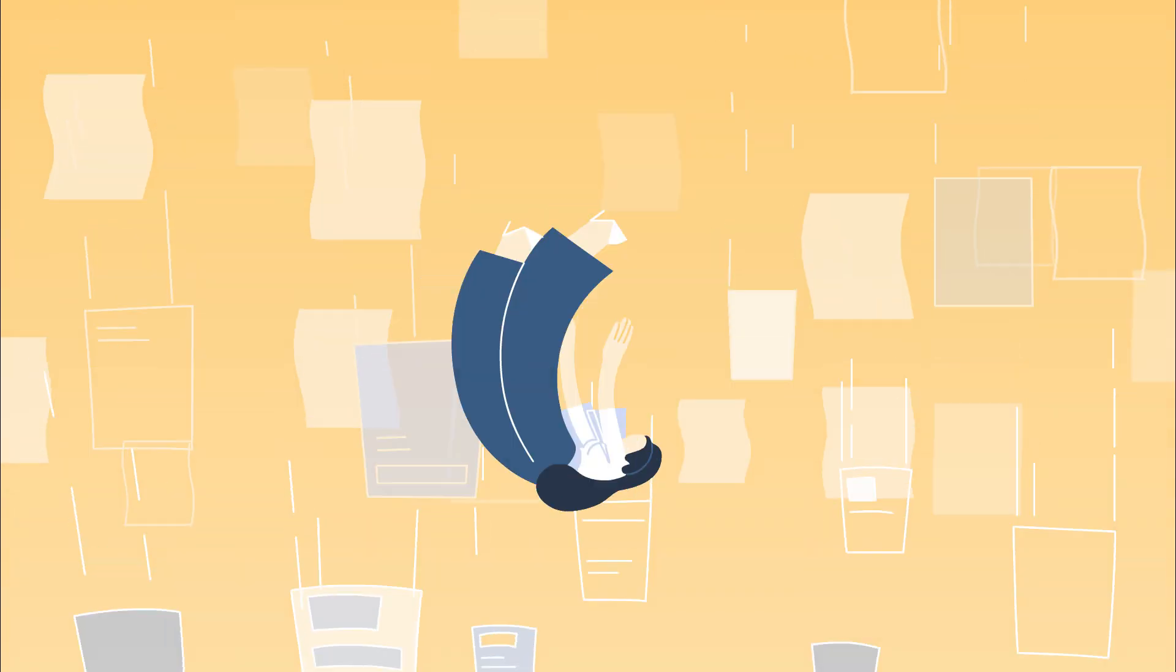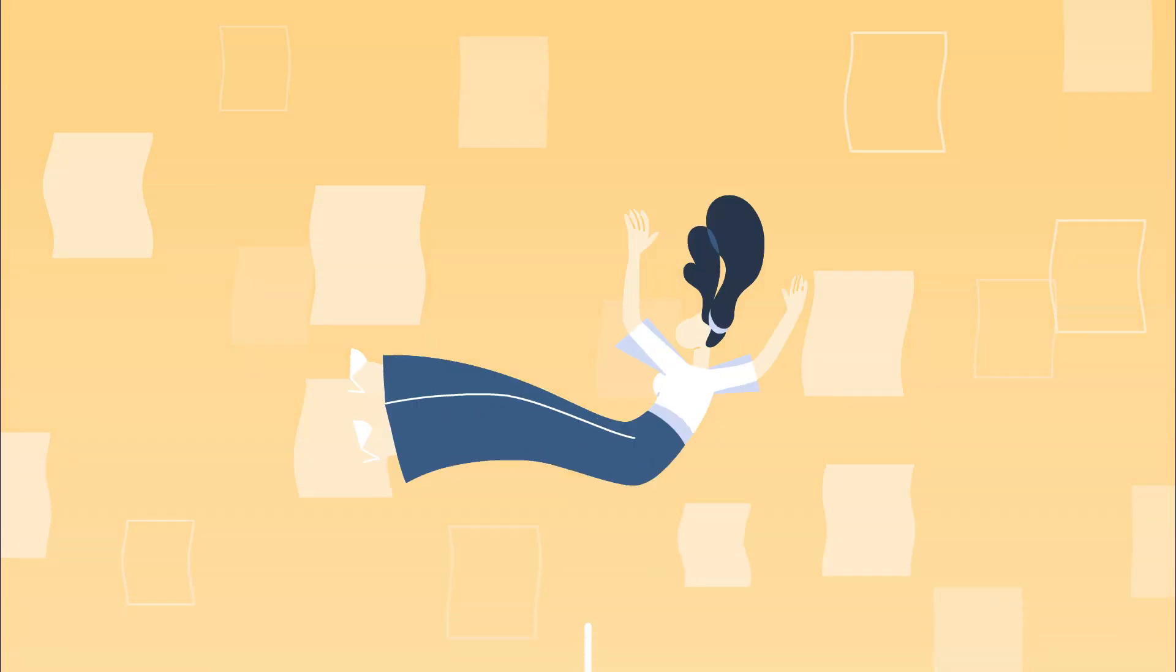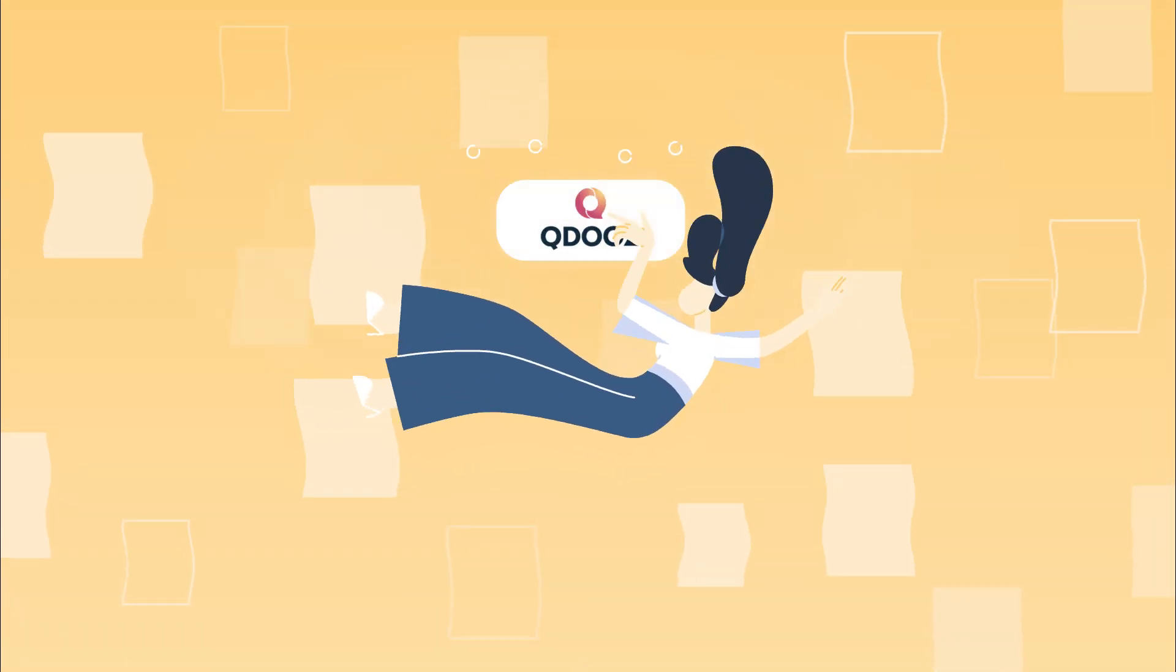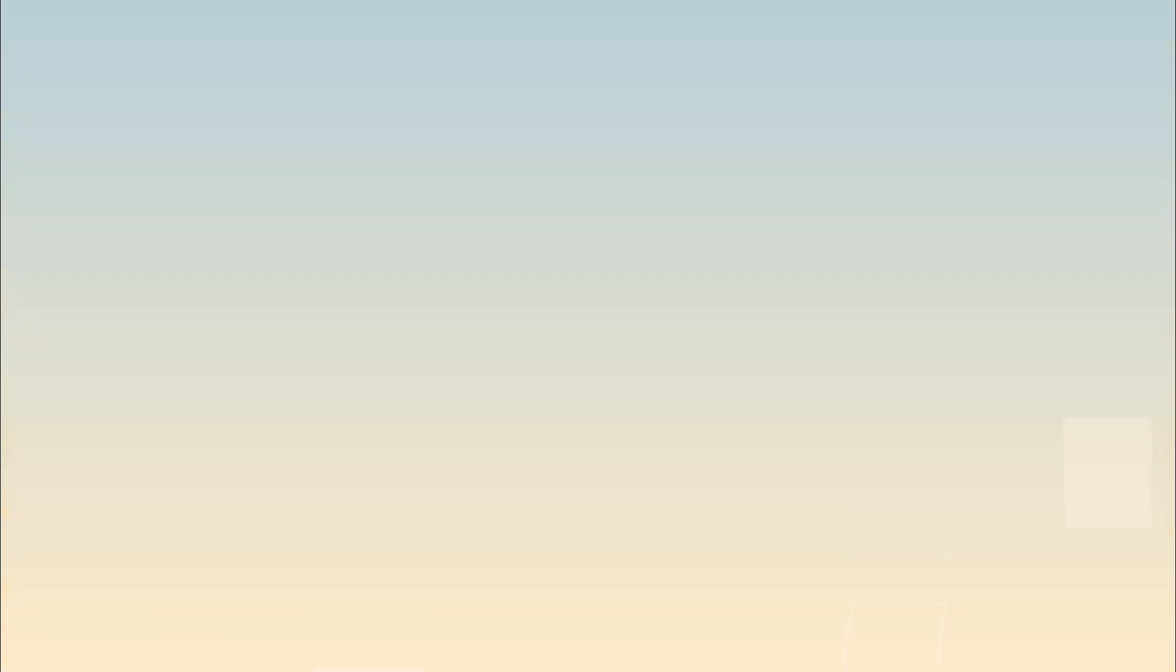Be ahead of the queue. Become a QDoos member today at QDoos.com.